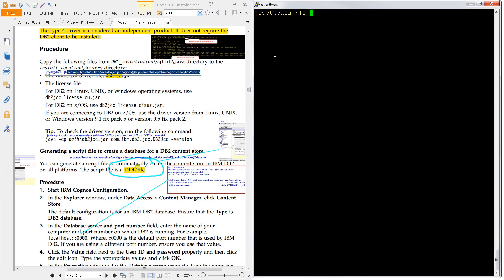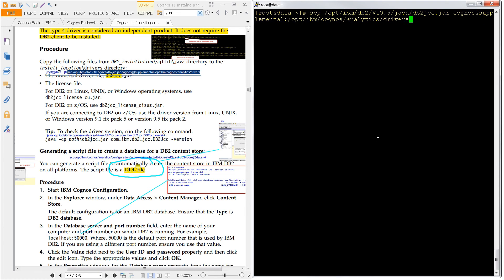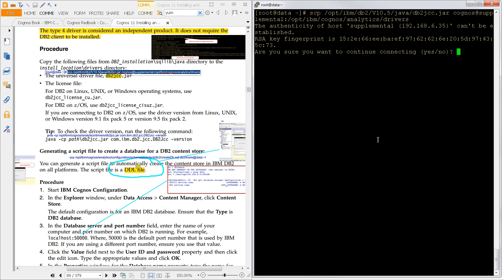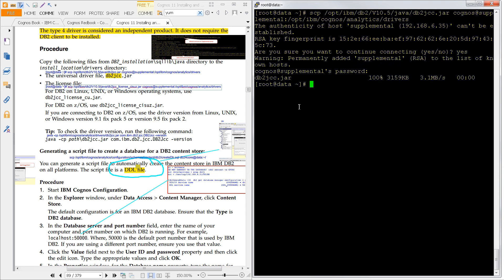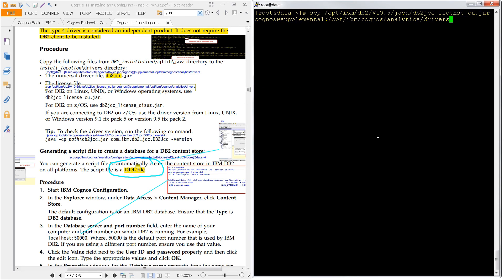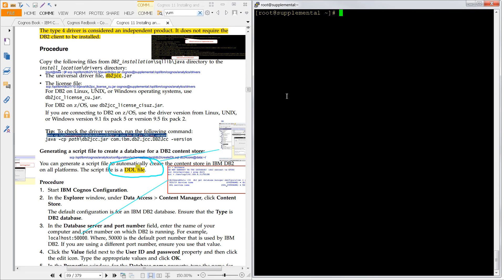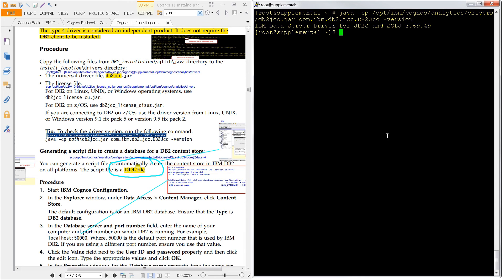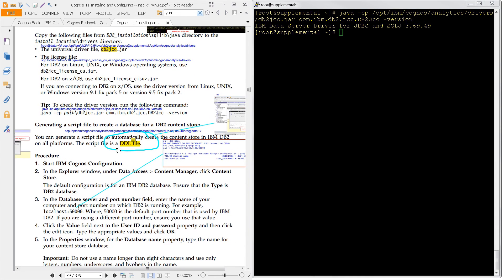So I need to copy that jar file from the data server onto our supplemental server. So I need to switch over to the data server. That's what I've done here. Now I'm going to do an SCP, which is a secure copy. And I'm going to copy it into this path. And that should go through just fine. And we'll need the license file. So we'll run this command and make sure that goes through. There it is. Now we'll switch back to the supplemental server and we'll check the version of the driver. There it is. And now we need to create the database. And we can do that with a script. So let's do that.